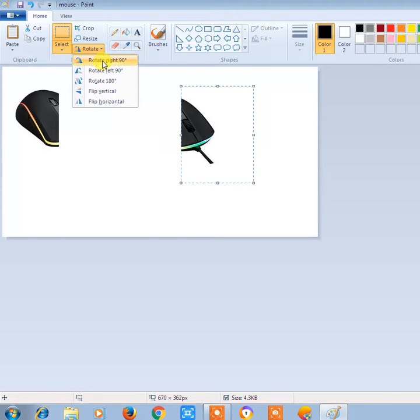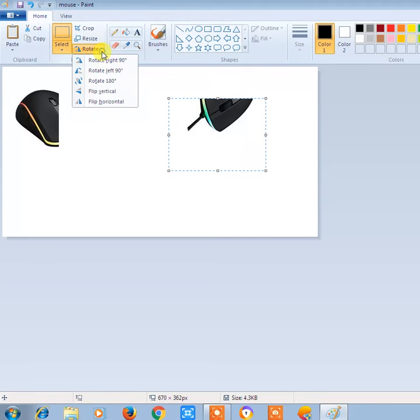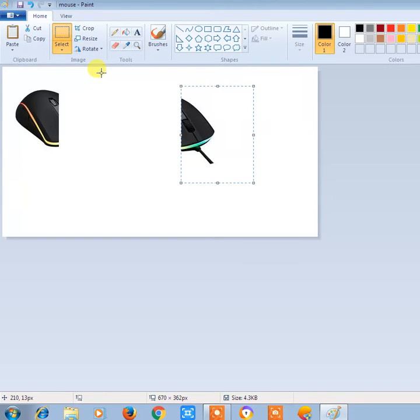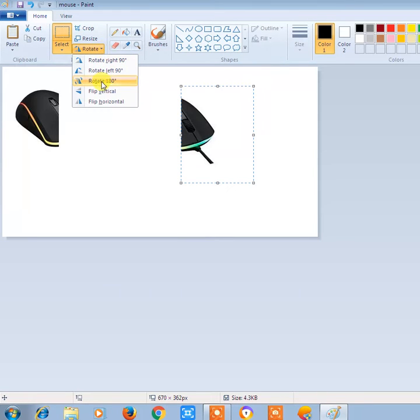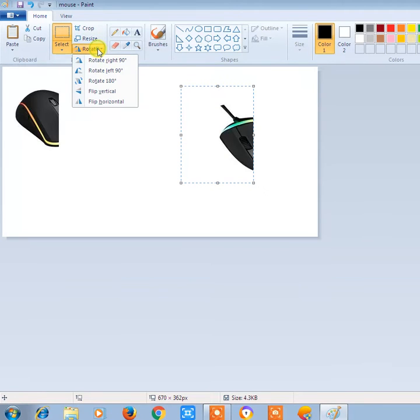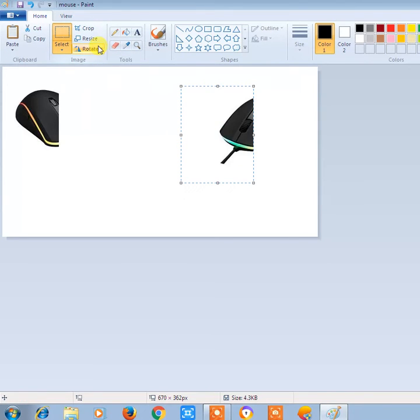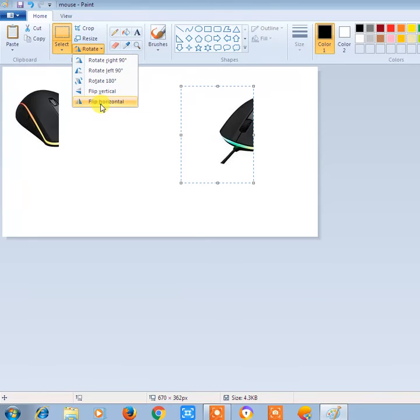For example, like this: Rotate 180, Flip Vertical, Flip Horizontal.